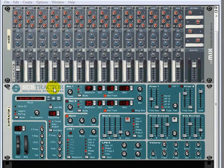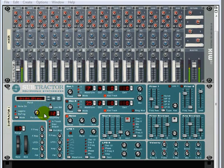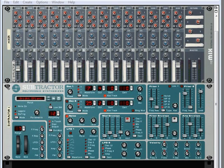I brought over an instance of Subtractor with a nice electric piano sound. Sounds like this. Kind of nice, but it could use a little bit of thickening up.